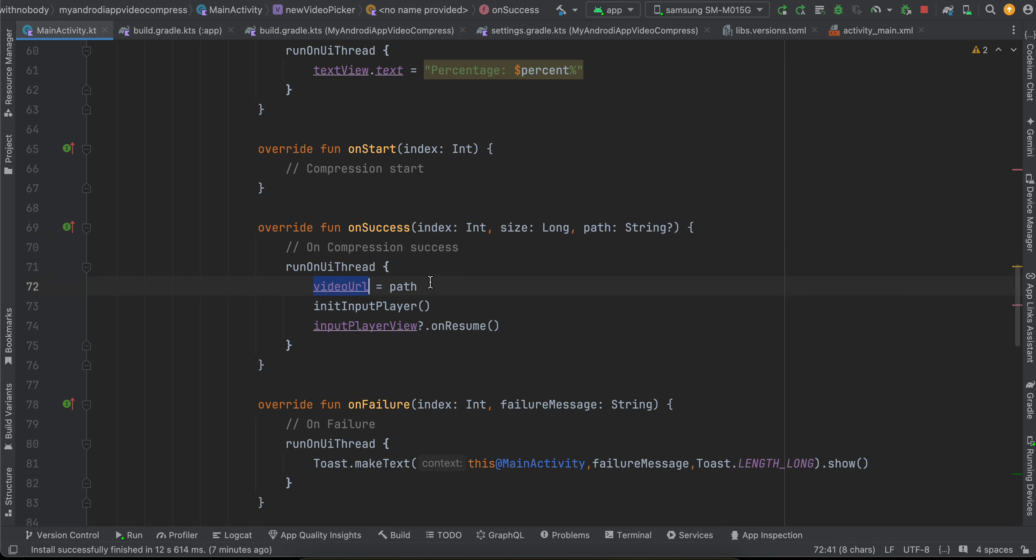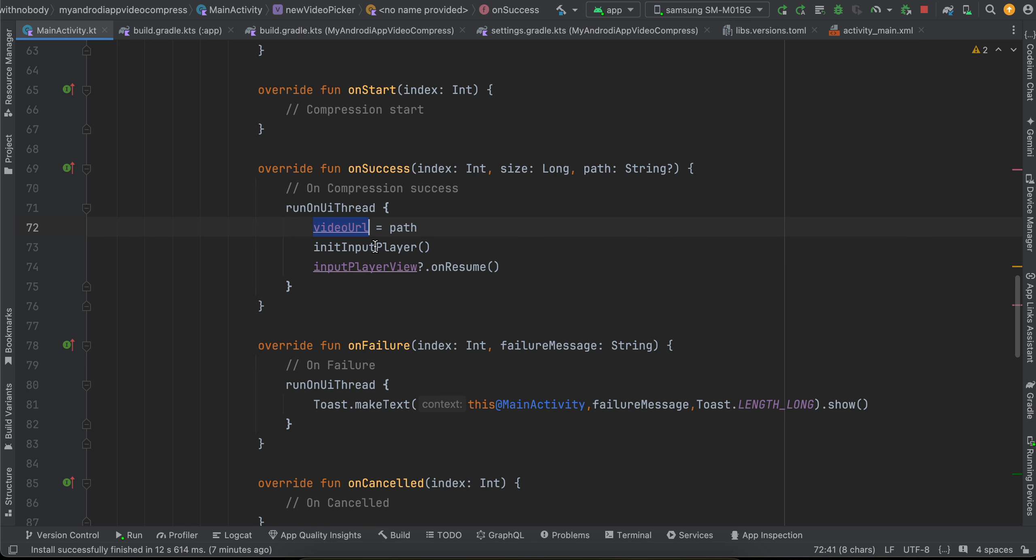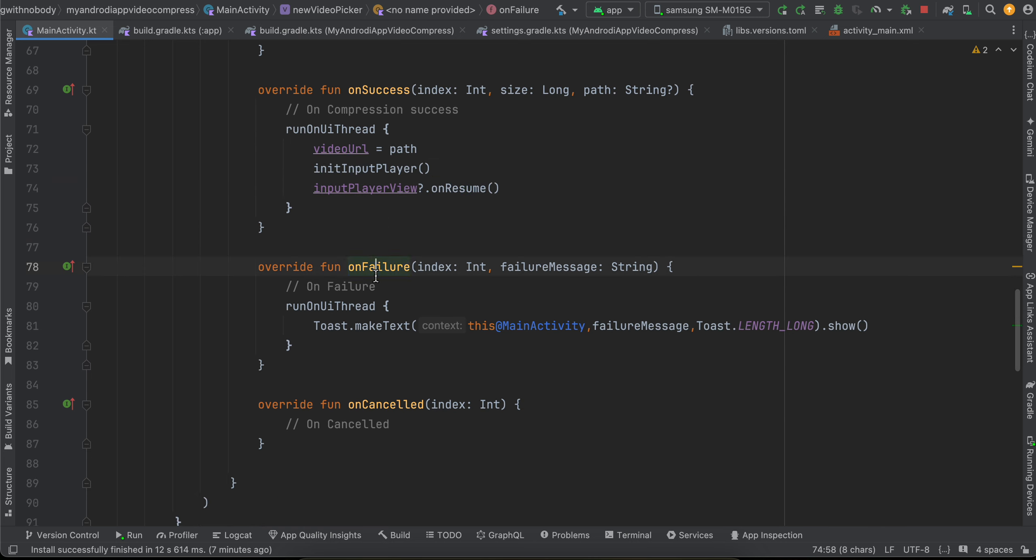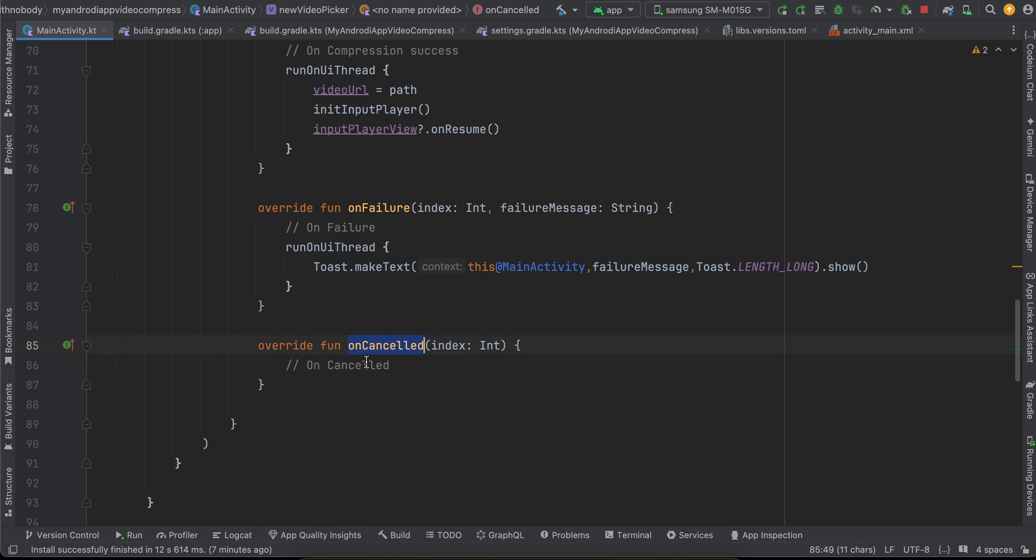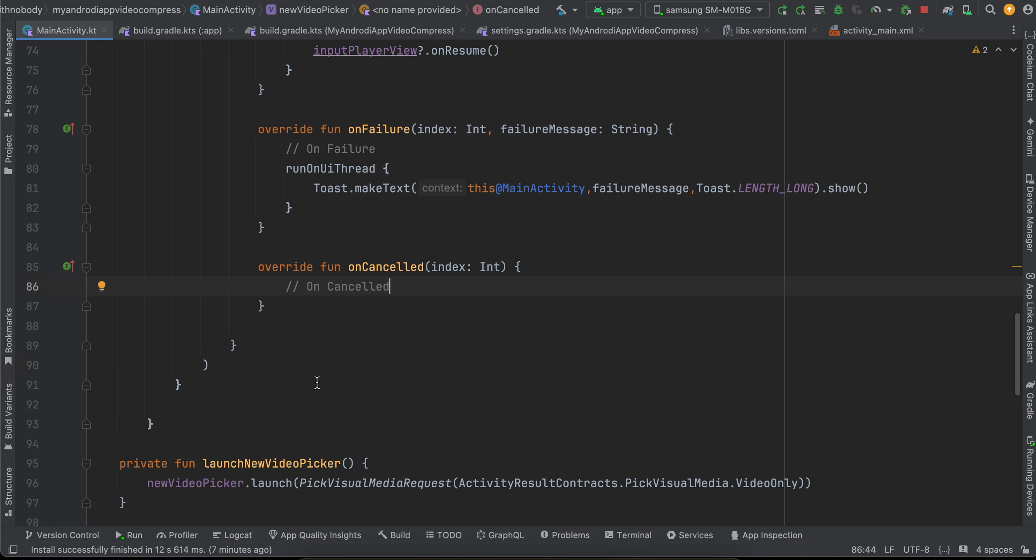And on success gets called once our video compression is done. So I just assign the path of our compressed video to our video URL variable, initialize our input player, and call on resume. I'll show you this code in a bit. And on failure, I'm just displaying a toast message. In case the user cancels it, if you want to cancel it by some reason, you can handle that callback as well.